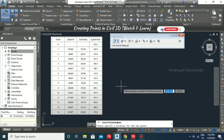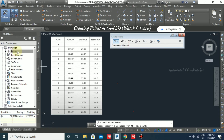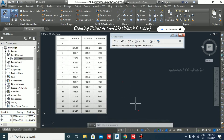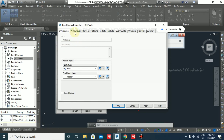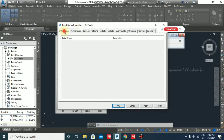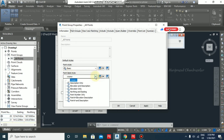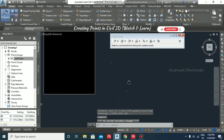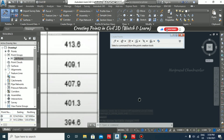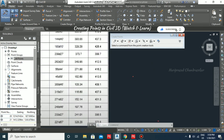If you want to show the point number, you can do so here. Go to Prospector, and under Point Groups you will see 'All Points' — right-click and go to Properties. Under Point Label Style, select 'Point Number Only', then click Apply and OK. Now you can see the point numbers. They start at 20, then 21, and so on.